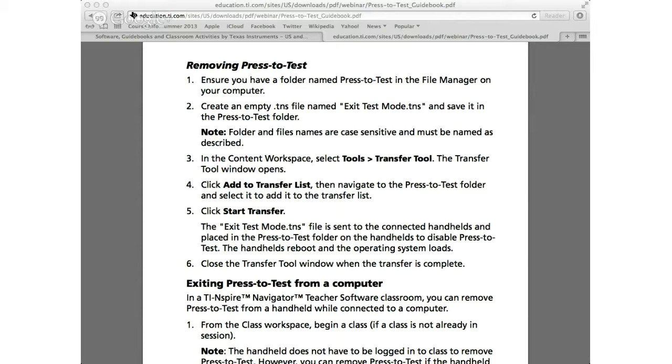The main point to know is that the folder name and the file name is very case sensitive. So it has to be exact match.